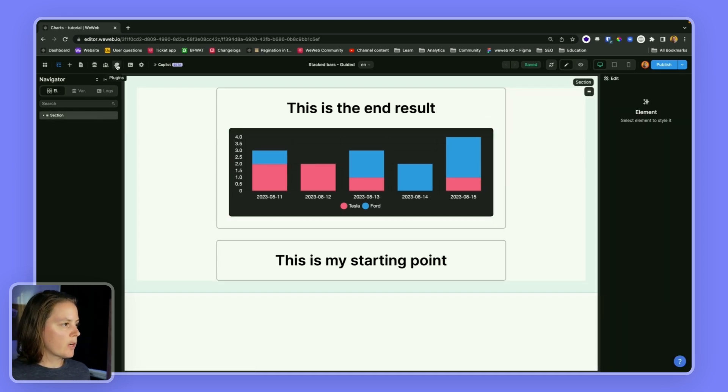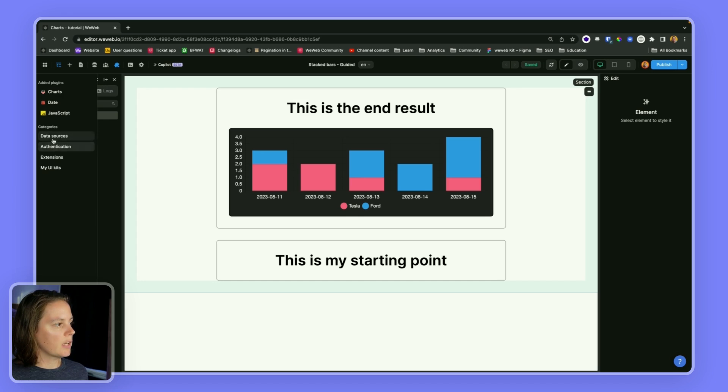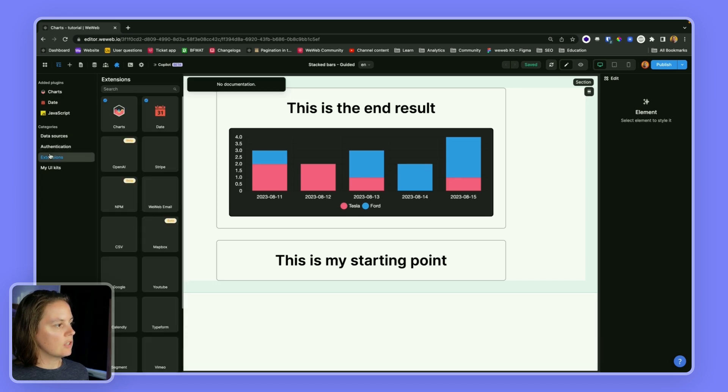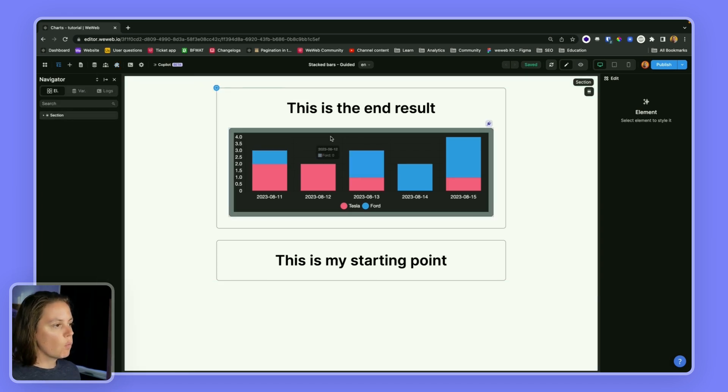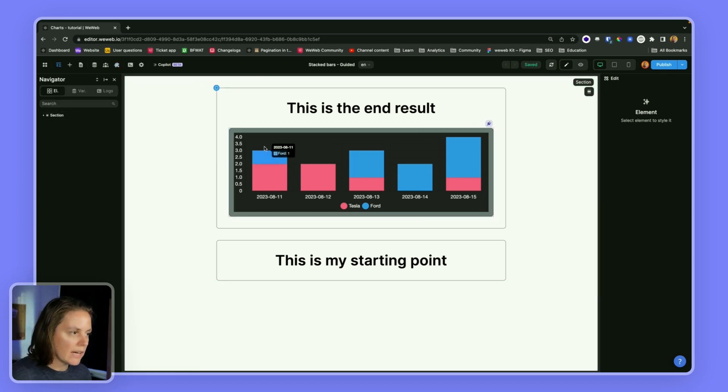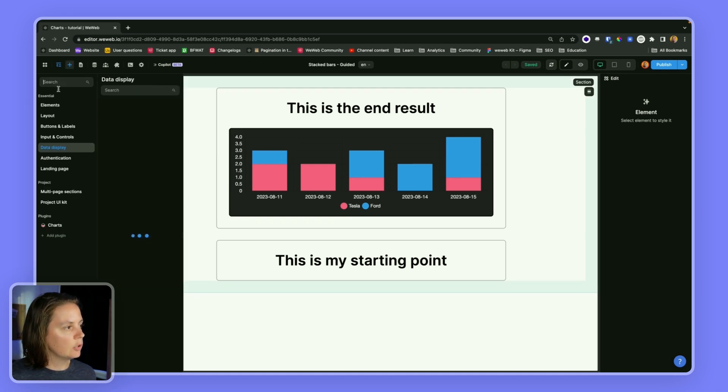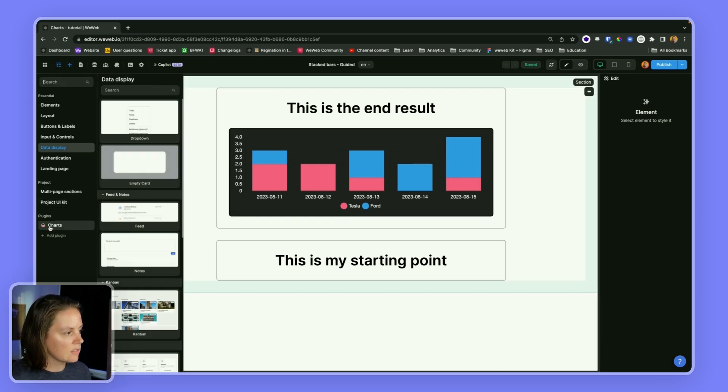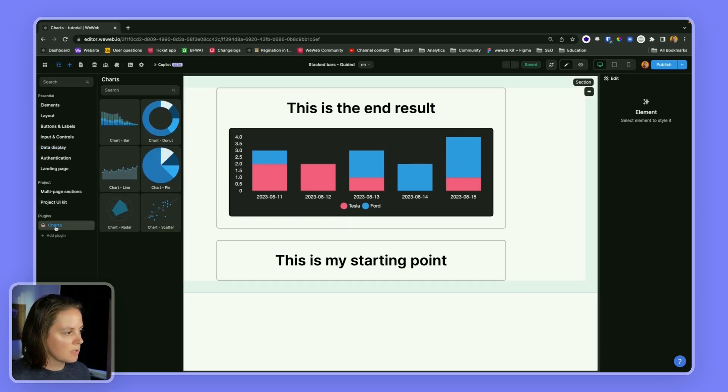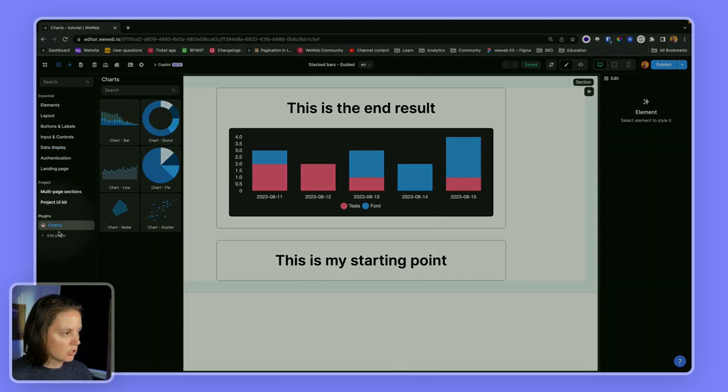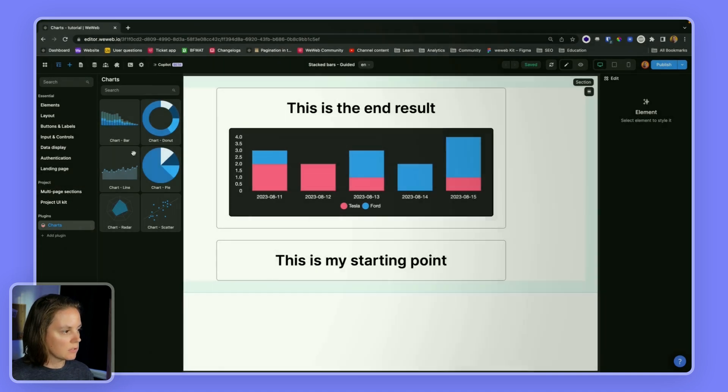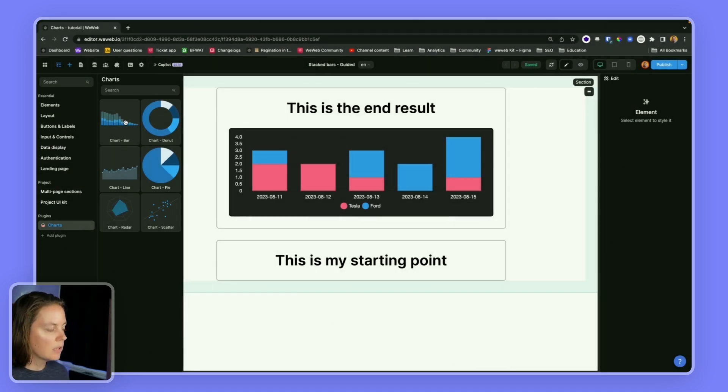So to design this, a first prerequisite is in your plugins you need to have the charts extension. Once you've added this plugin you will have access to specific chart elements and you can simply drag and drop a bar chart on the page.